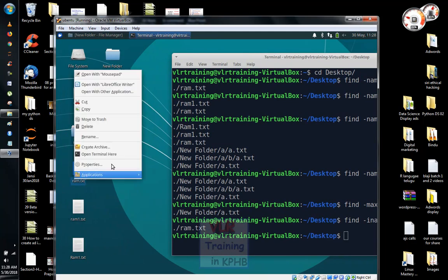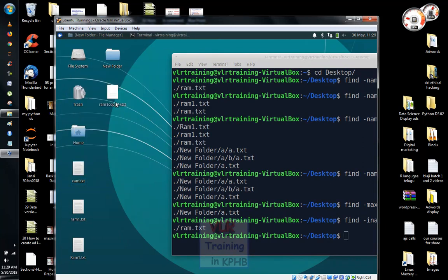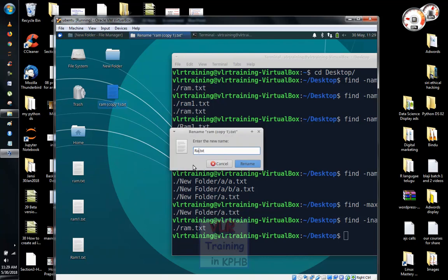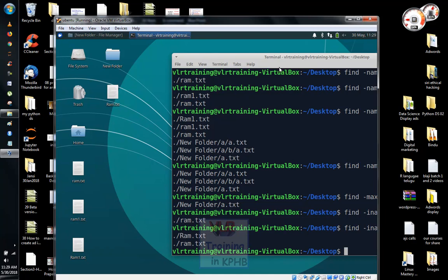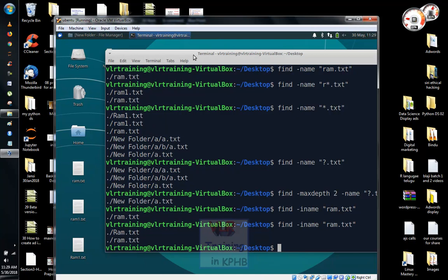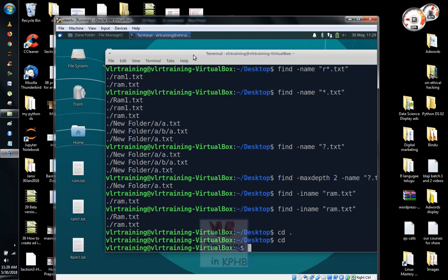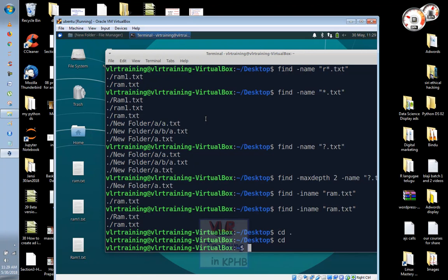We will go to ram.txt with caps. We will check using the case-insensitive option. In the home directory, we will check using the case-insensitive -iname option.